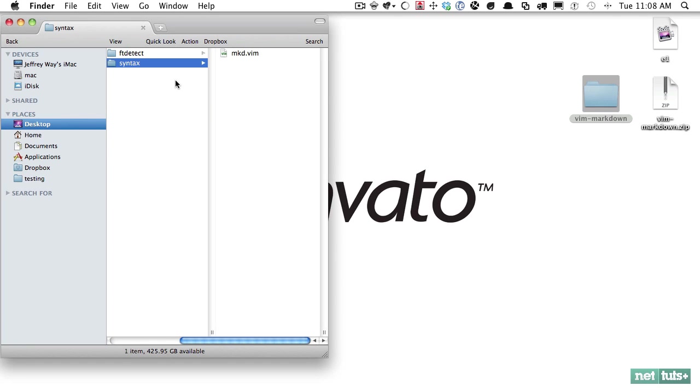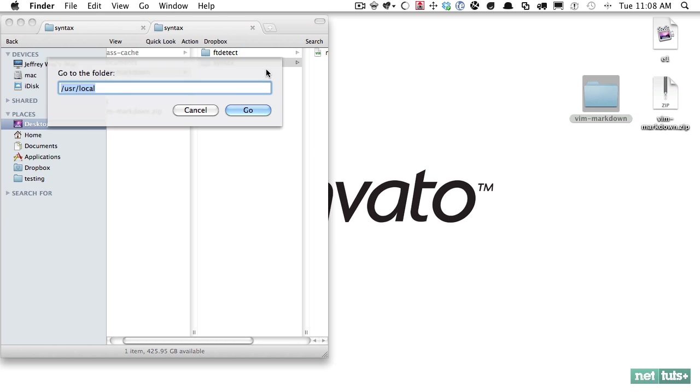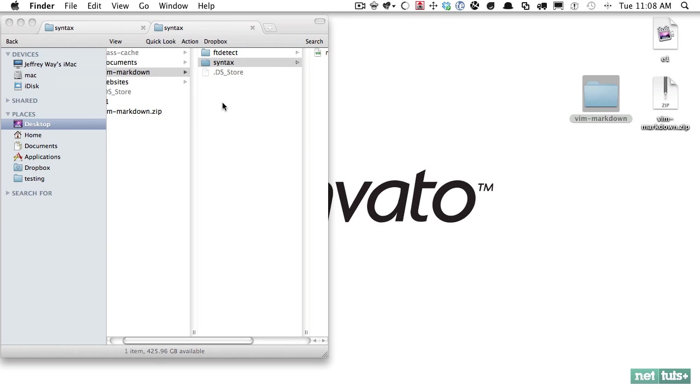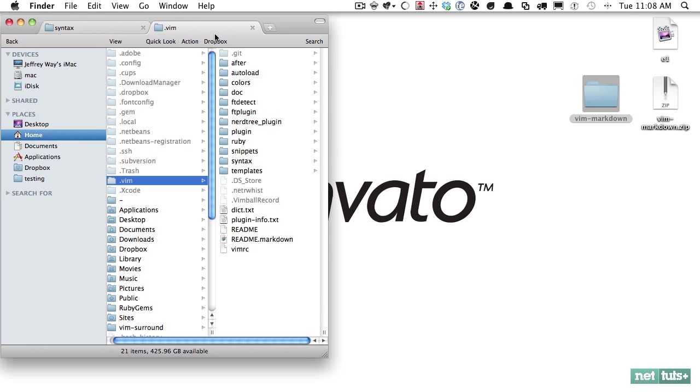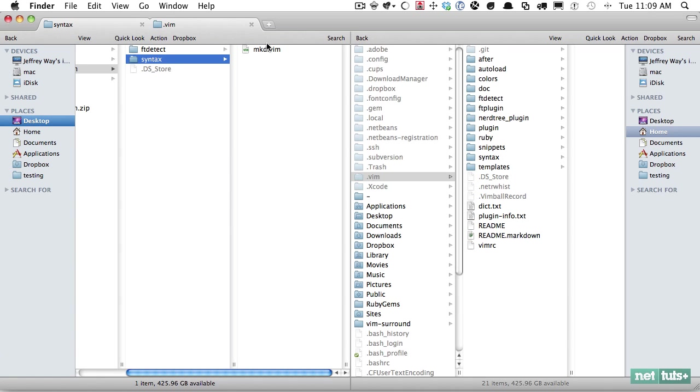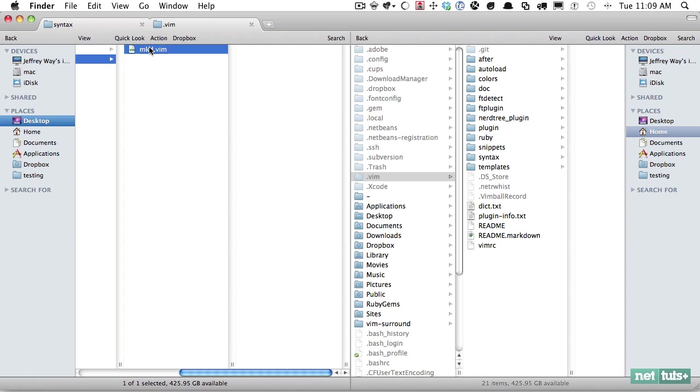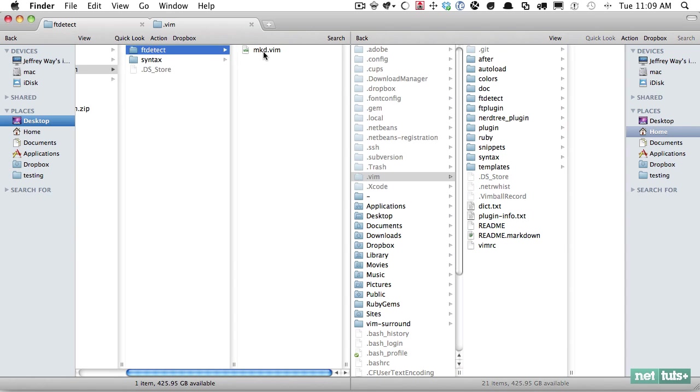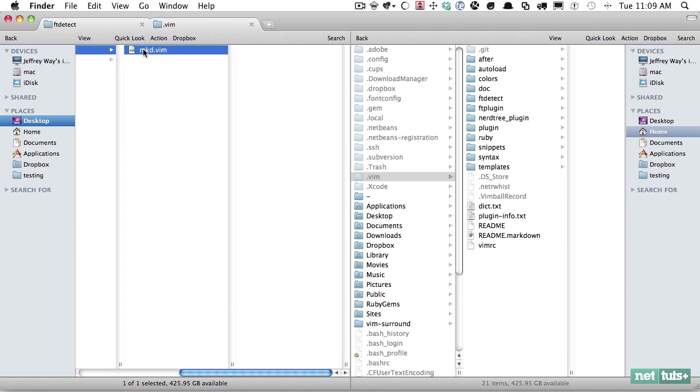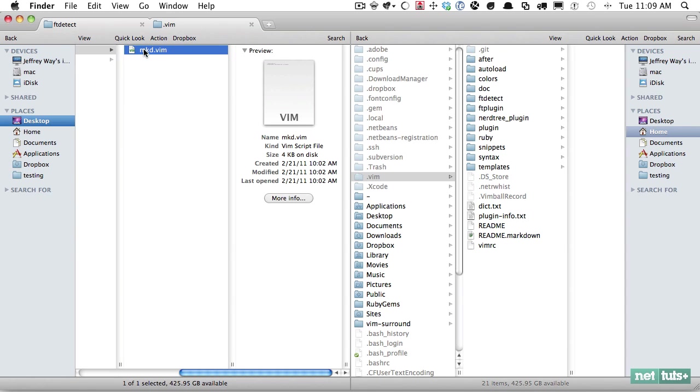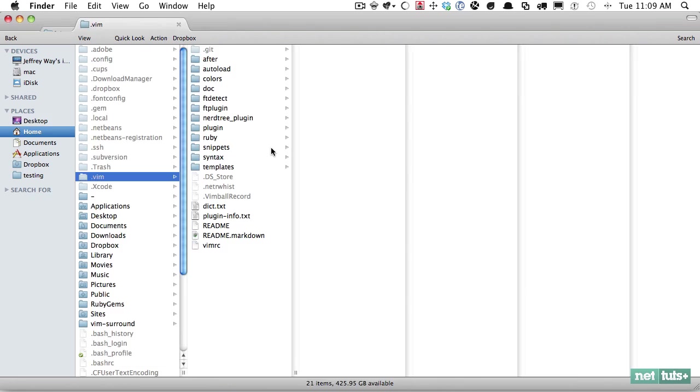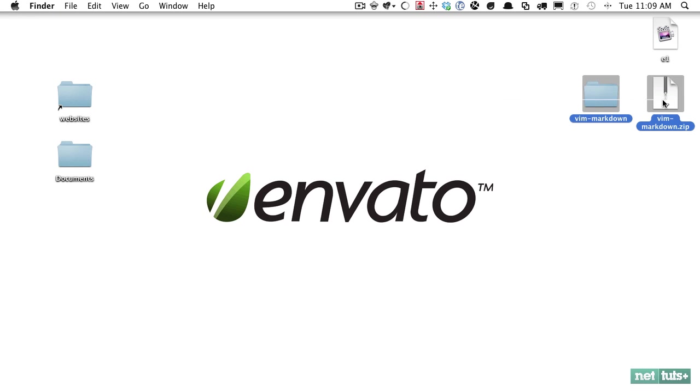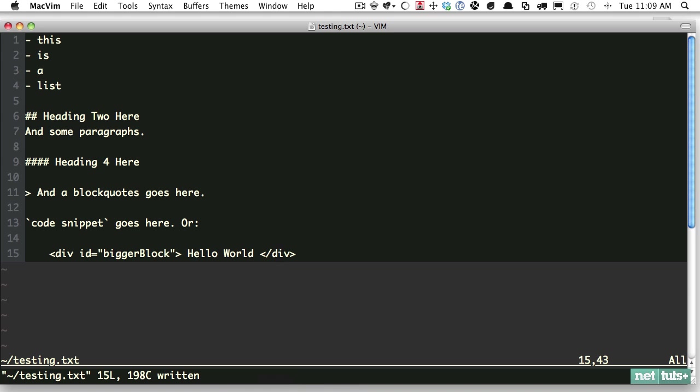If we open this up again, we can see that there's an ft detect and a syntax file. Sticking with the GUI route, we're going to open up our Vim folder and manually drag these over this time. We'll do the same thing for ft detect - notice mkd for Markdown.